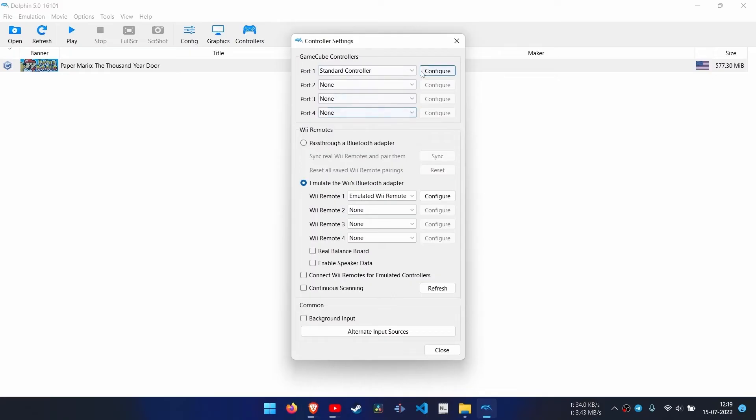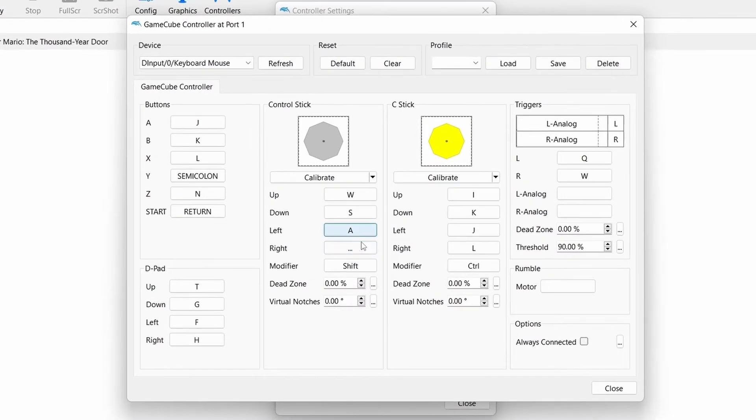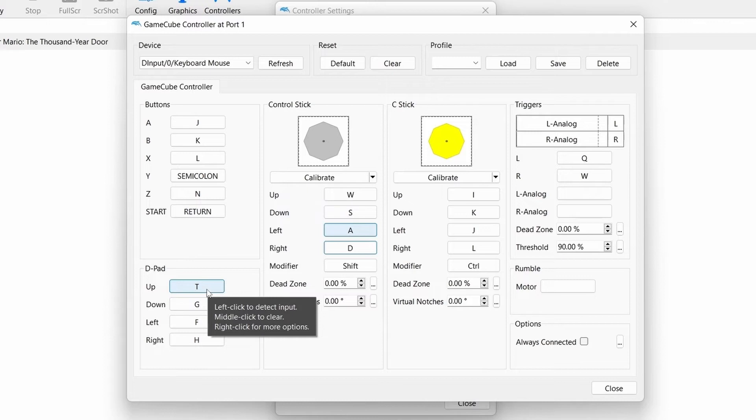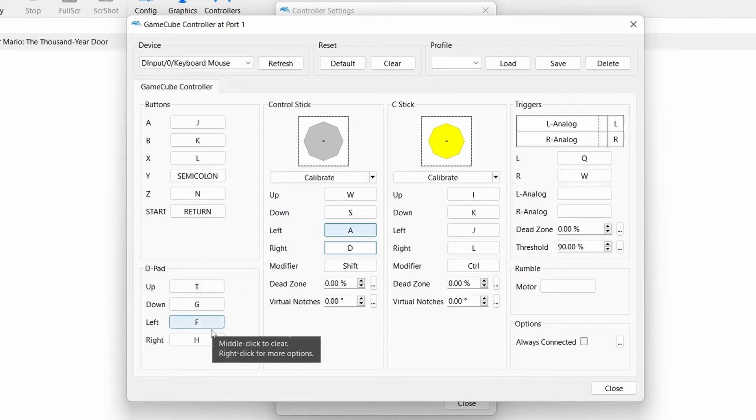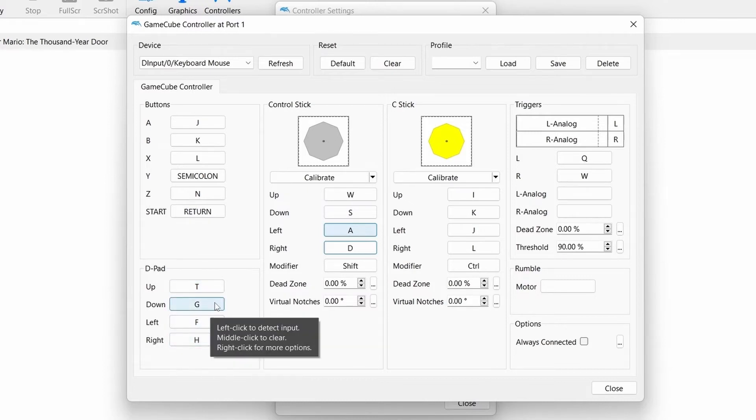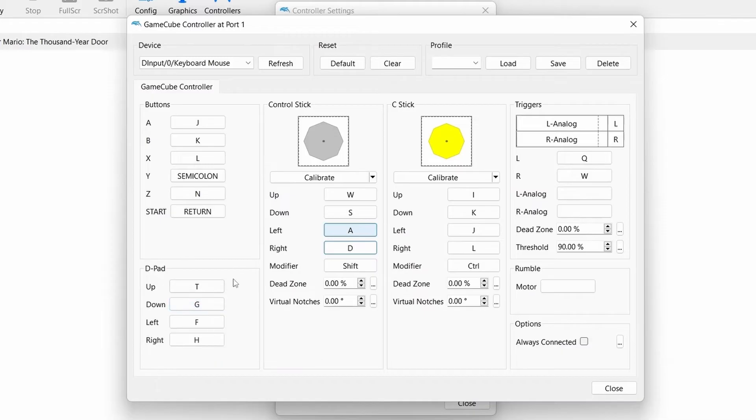These are my controls for Dolphin emulator. Now your game is ready to run.